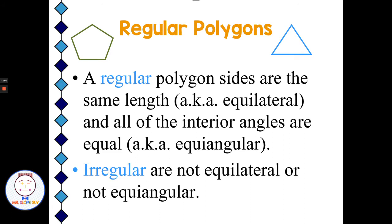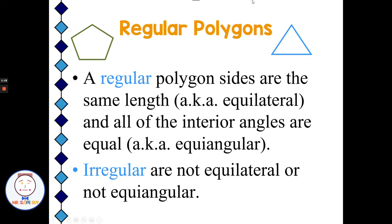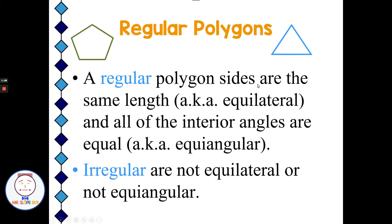Polygons can be in two different categories: regular polygons and irregular polygons. Regular meaning that we have the exact same sides and exact same angles. So a regular triangle means all the sides and all the angles are equal. Or if we have a regular pentagon, we have five equal sides and five equal angles.